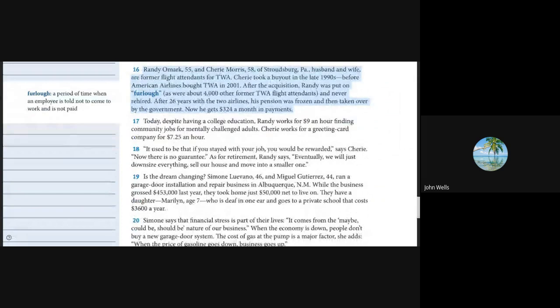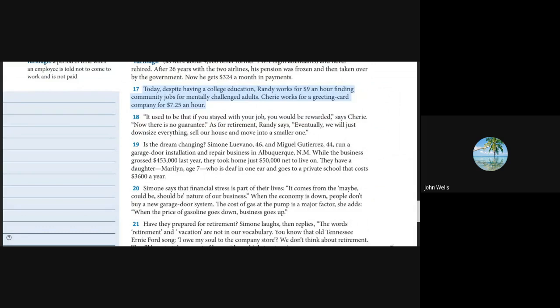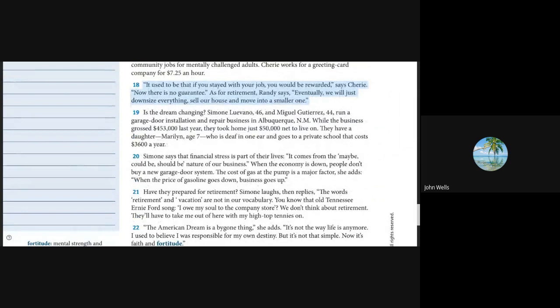Today, despite having a college education, Randy works for $9 an hour finding community jobs for mentally challenged adults. Sherry works for a greeting card company at $7.25 an hour. It used to be that if you stayed with your job, you would be rewarded, said Sherry. Now there's no guarantee. As for retirement, Randy says, eventually we will just downsize everything, sell our house, and move into a smaller one.